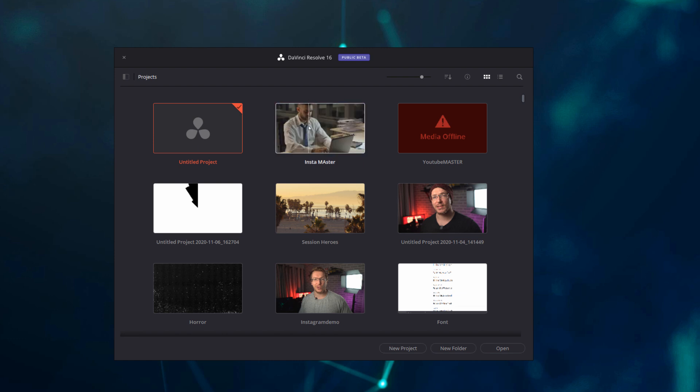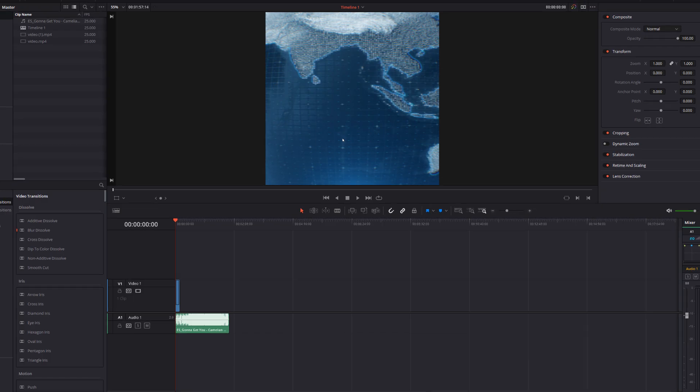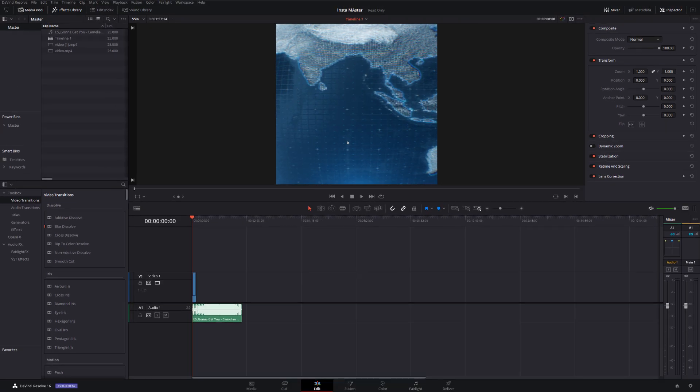Now rather than double clicking to open it like you'd expect, just right click and you see you've got this option here, open in read only mode. So I'm going to give that a click and it'll open the project as you'd expect.